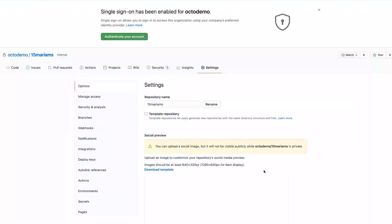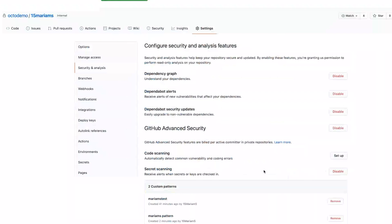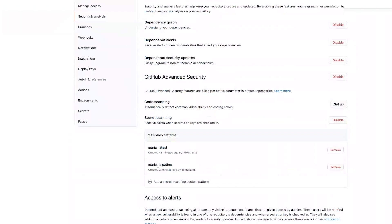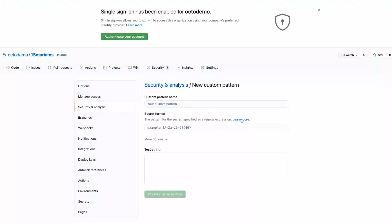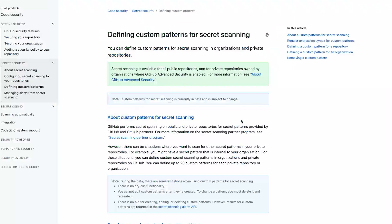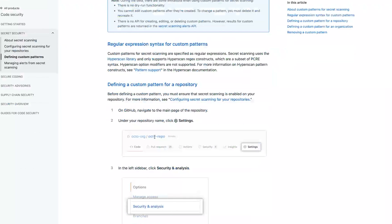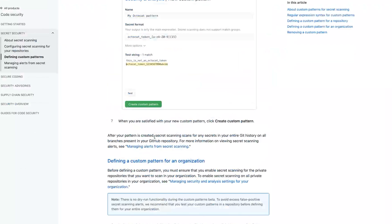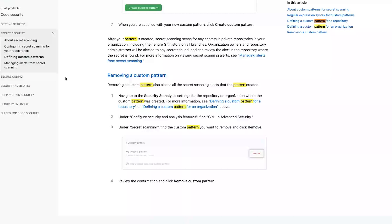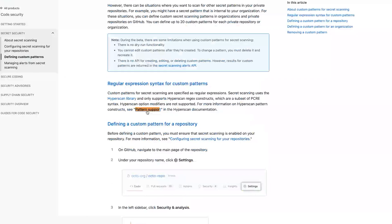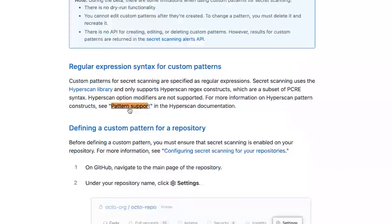So for example, if you go back to your settings, your security analysis, when you're creating your custom pattern, you can click on this handy, learn more URL, and that will take you to our document page and you can scroll down to find pattern support right here. And that will take you to the hyperscan documentation to learn more about what types of patterns are and are not supported.